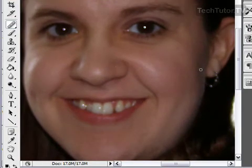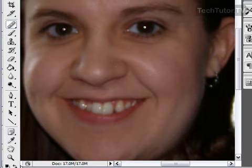Before you begin, make sure that you're zoomed in on your photos so you can see the wrinkles and eye circles. You can do that by using the zoom tool in the toolbox.